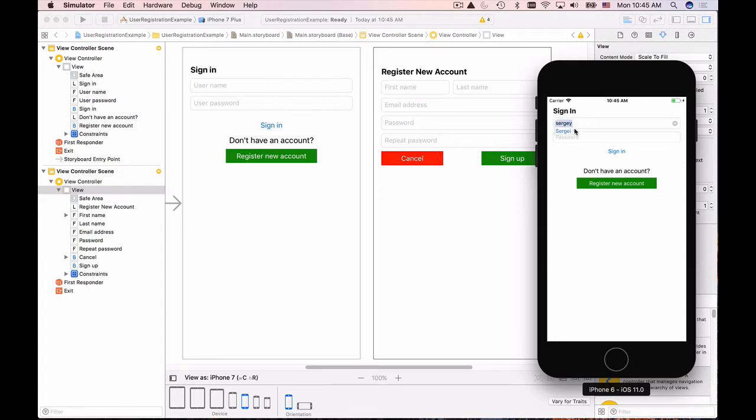So let me sign in with the test account sergey@kurgopolov.com. Again this account does not exist so don't try to email me at this account.